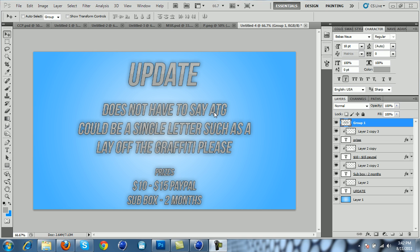It doesn't have to say ATG. It could say anything else, you know, it could be a picture, and it could be a single letter such as A, is my old logo.